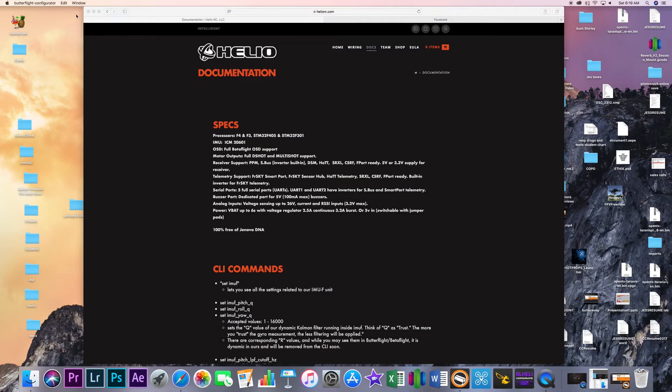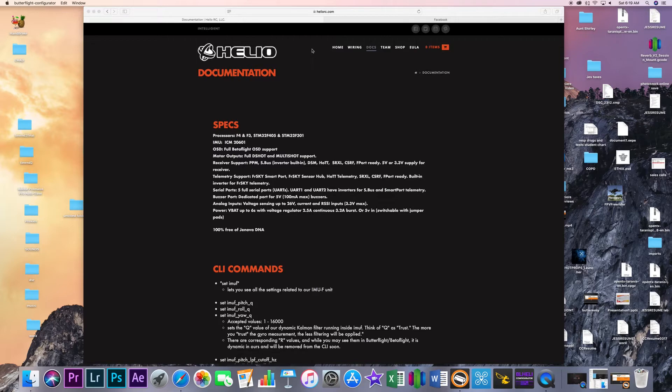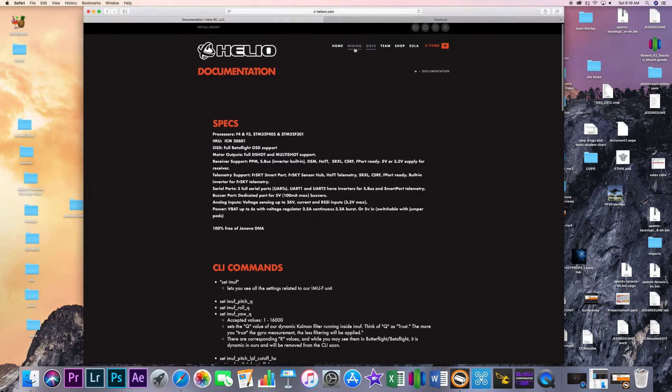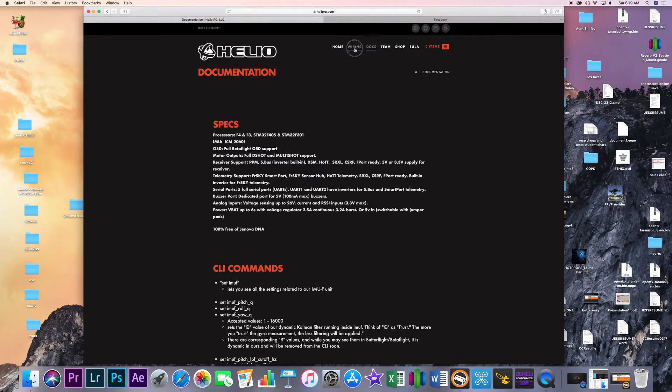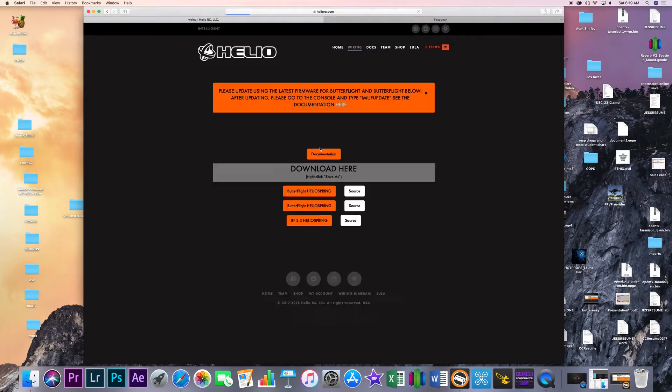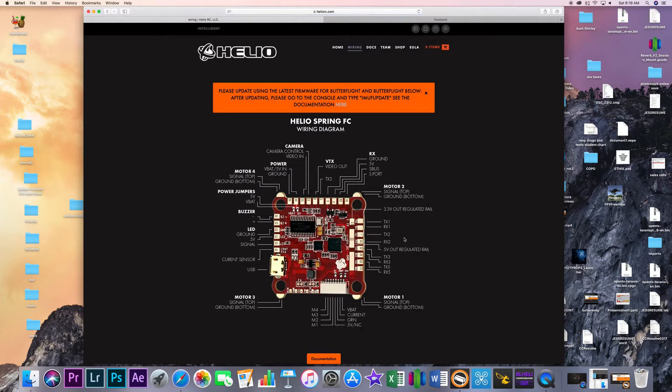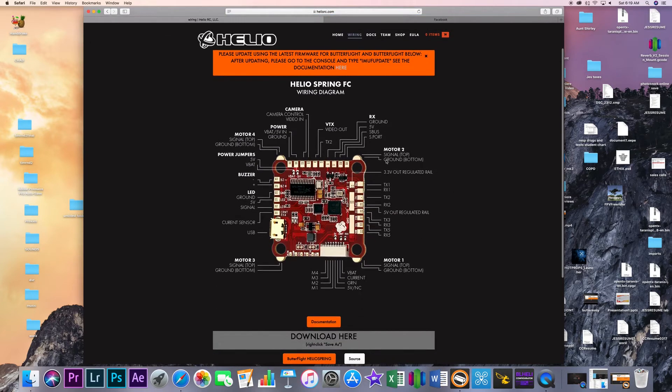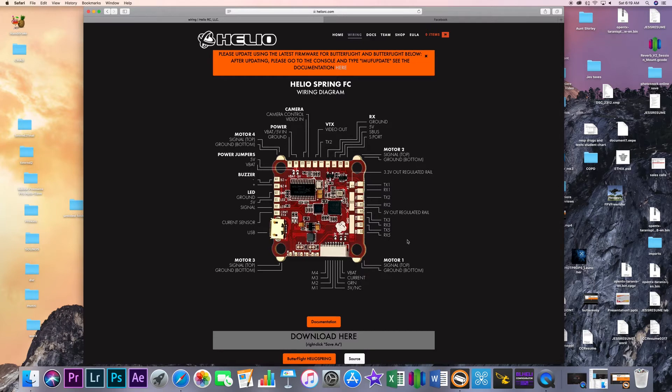And first thing we're going to need to do is you're going to want to go to heliorc.com and you're going to want to download or keep on your screen or whatever the wiring diagram. Again this thing is super simple to wire.